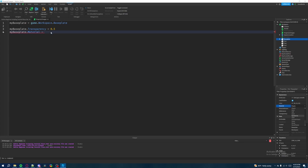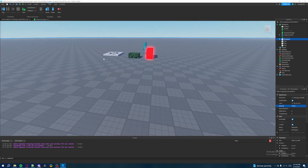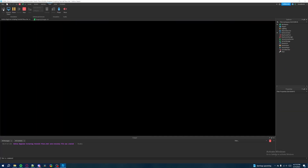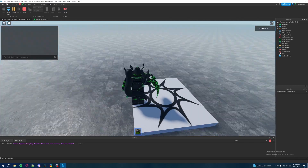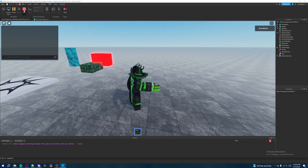Strings are characters wrapped inside quotations to represent words, letters, or full sentences. We type one of these materials into our 'myBaseplate.Material =' statement. Let's change the material to Ice — we do double quotations and type 'Ice'. So now when we run the game, the transparency should change and the material should also change to Ice. And as we can see, the baseplate has changed its material to Ice and its transparency to 0.5 after spawning into the game.